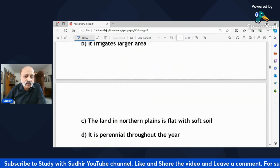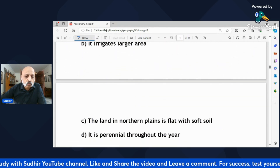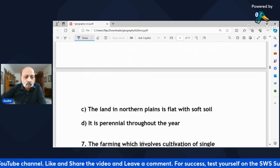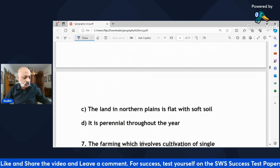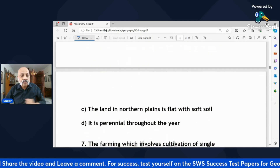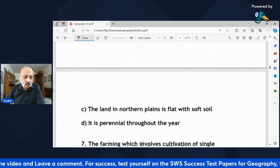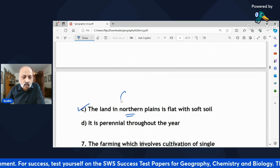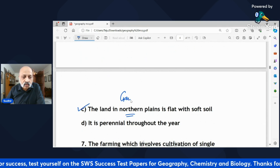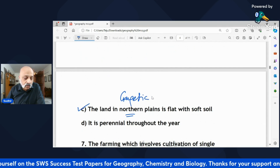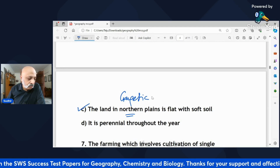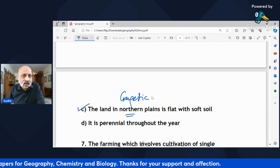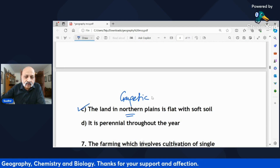'Irrigation by canals is more suitable in northern India because — it is cheap, it irrigates a larger area, the land in the northern plains is flat with soft soil, or it is perennial through the year?' The correct answer is C — the Gangetic plains have fertile alluvial soil and flat terrain. Note that 'Gangetic plains' could be used as an alternative term in the question.